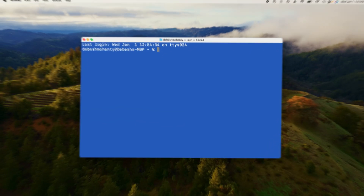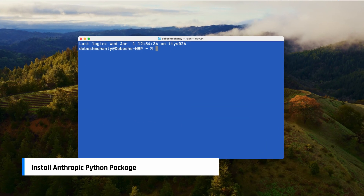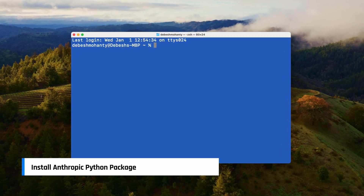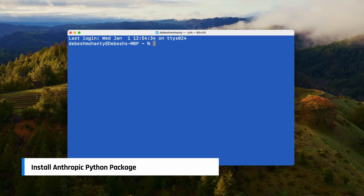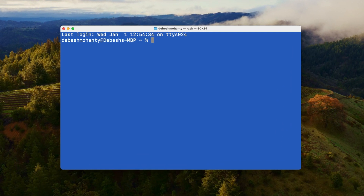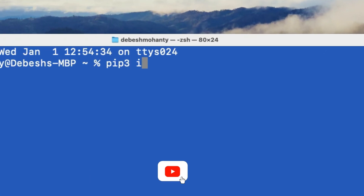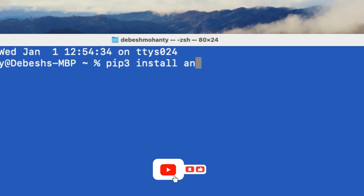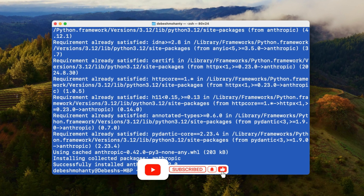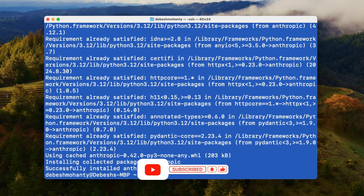The next step is to install the Anthropic Python package. Open a new terminal and execute the following command: pip or pip3 install anthropic. Hit Enter and the package will be installed.